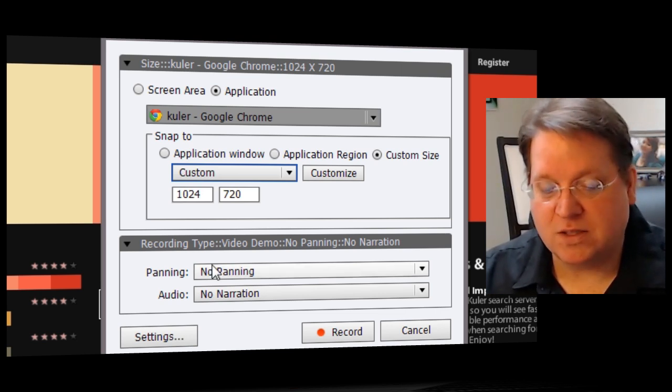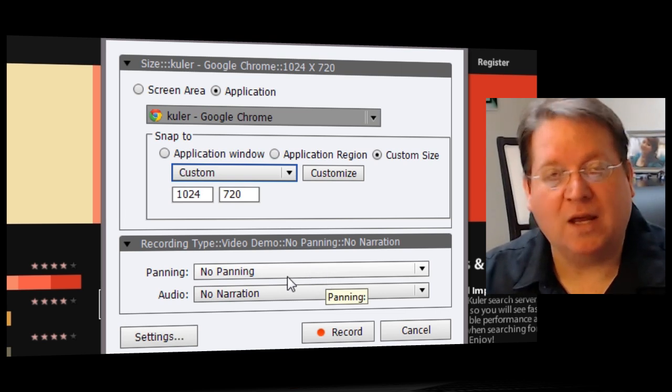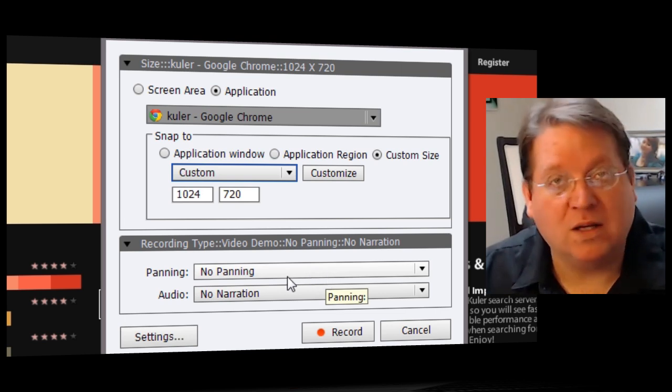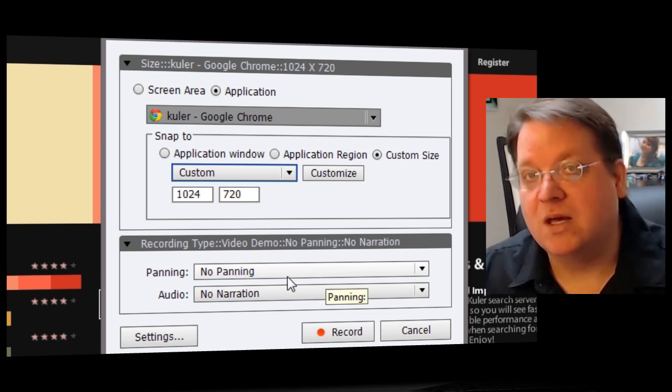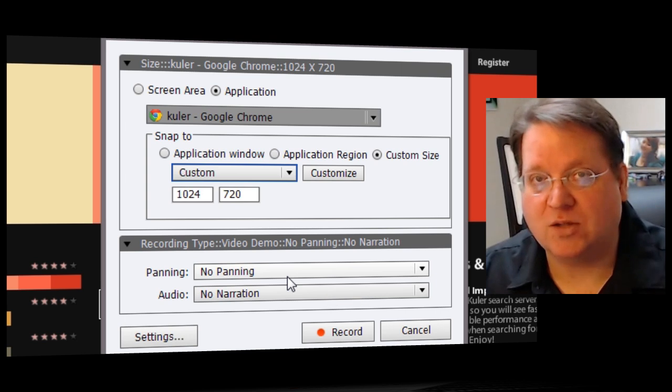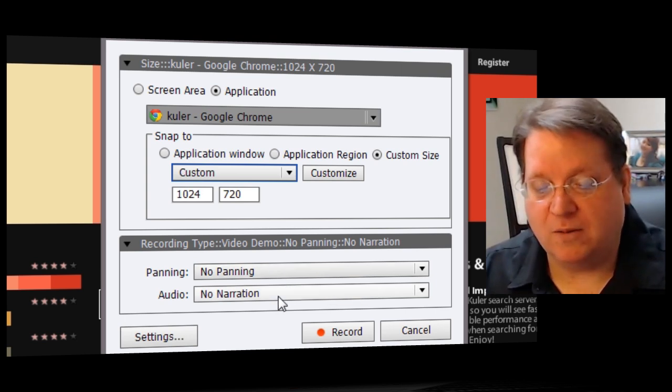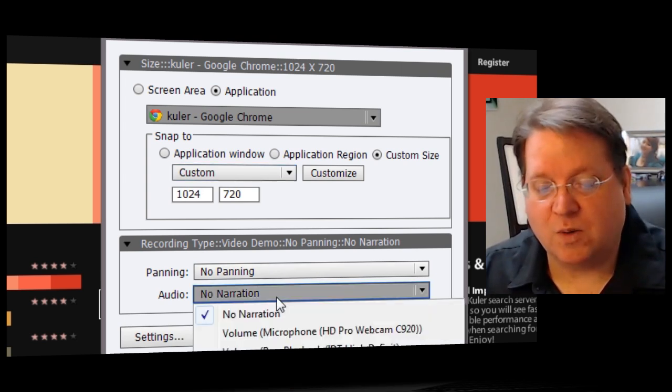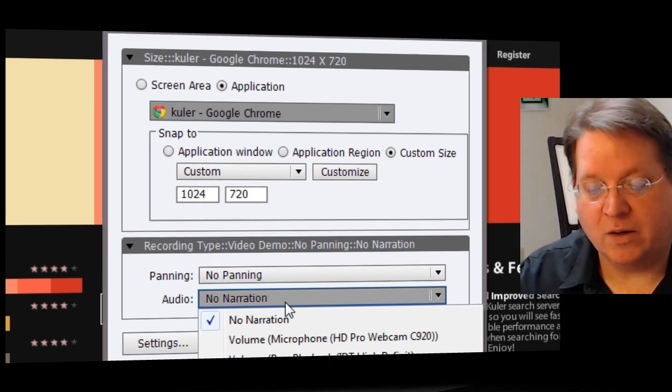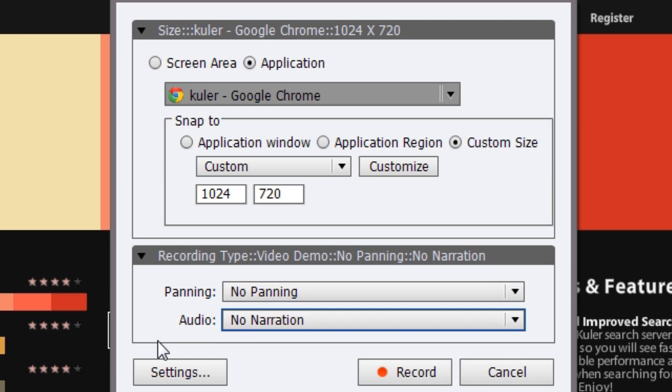You'll notice some of the settings are familiar. You can still do panning, though you won't really need to because the new high-definition video mode actually supports pan and zoom natively. You can also record the audio. So if you want, you can record the audio that you're actually using while you go ahead and do it.